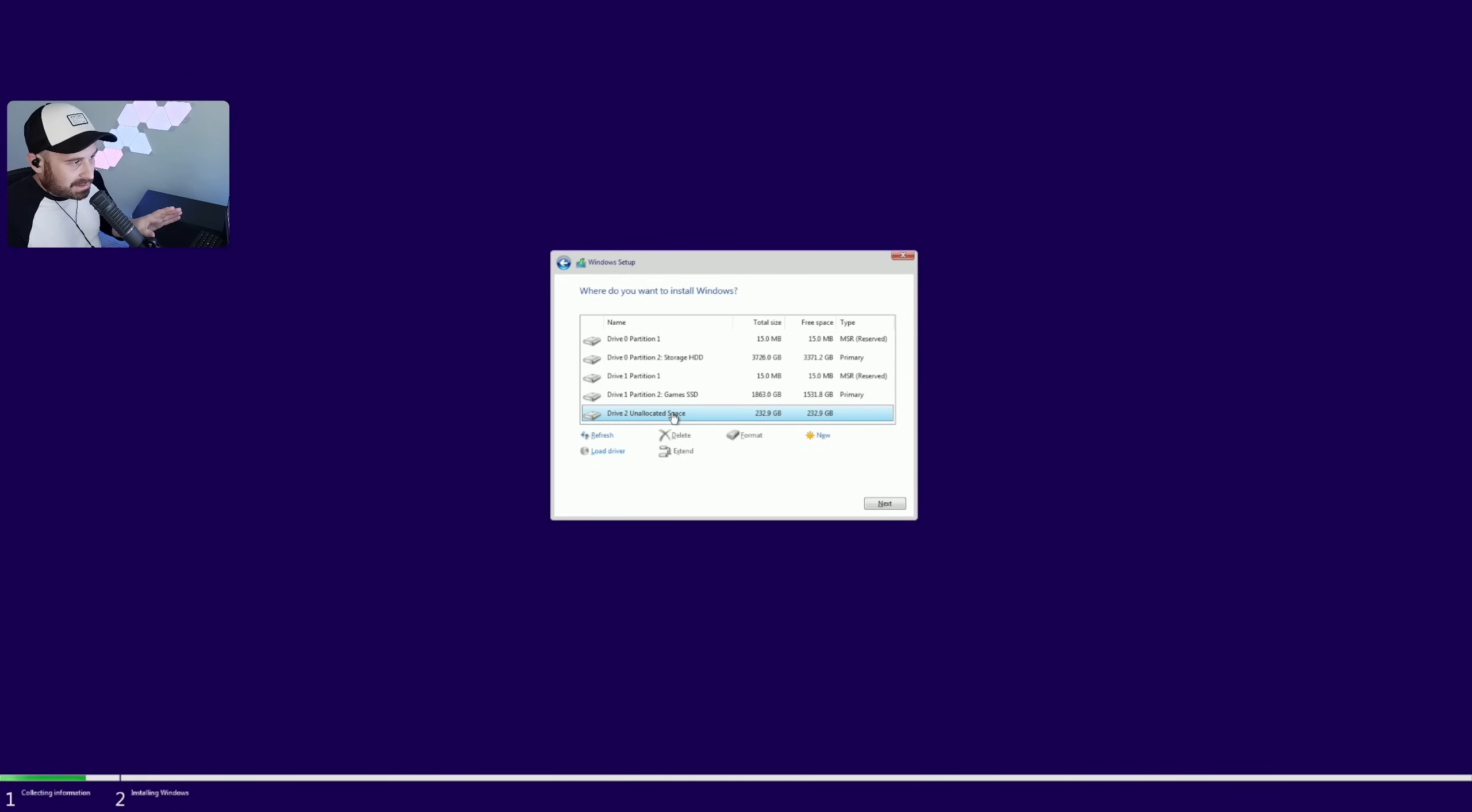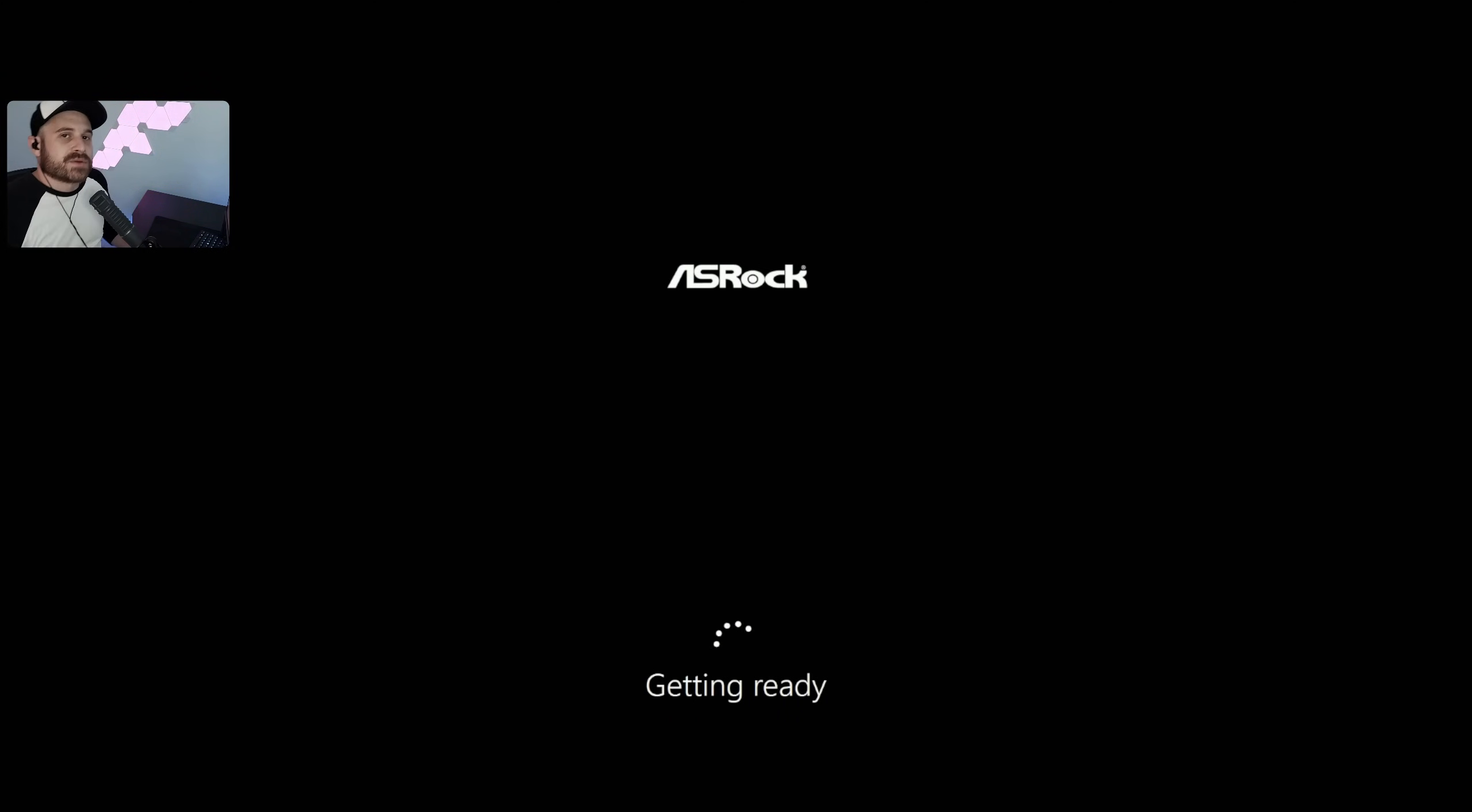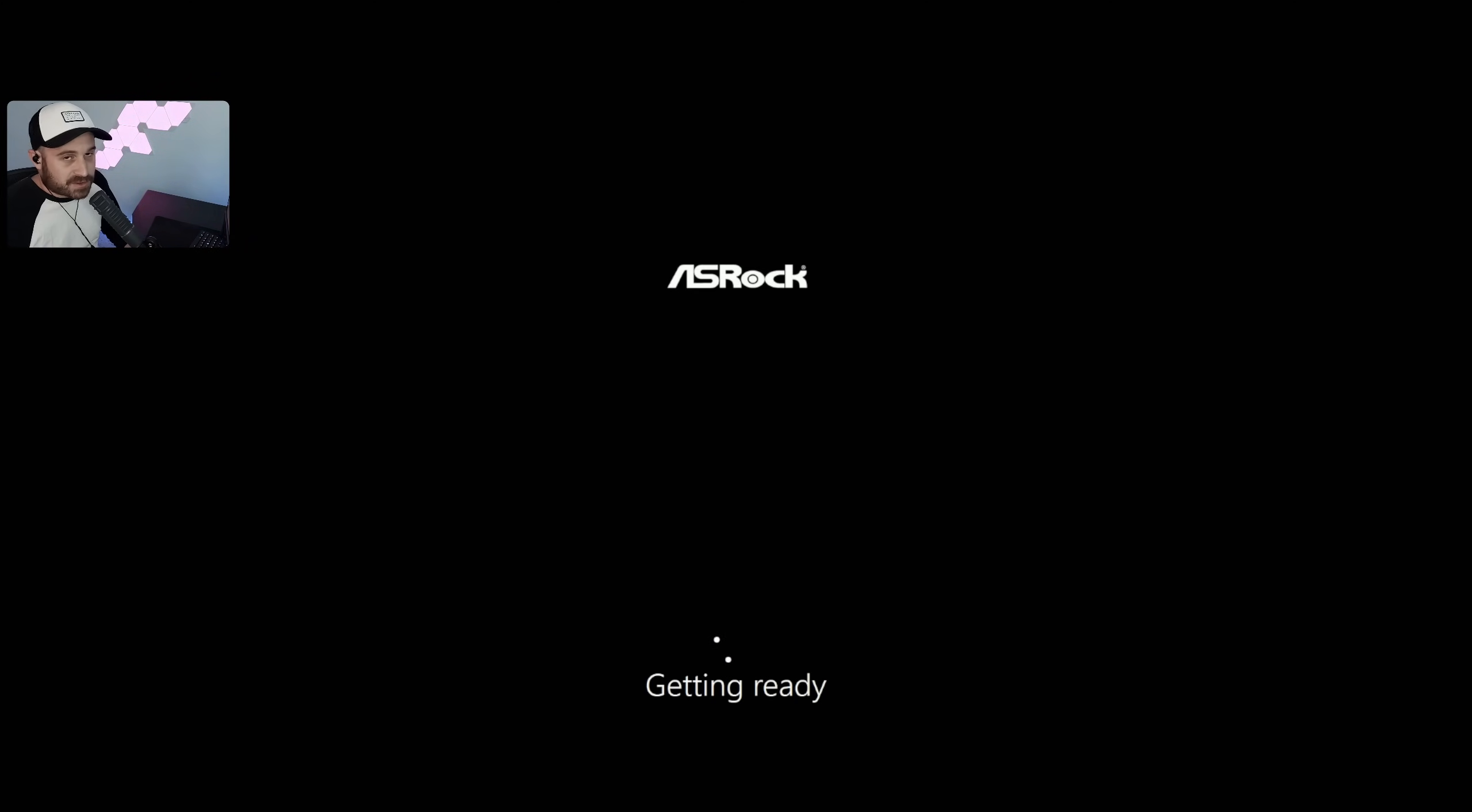The PC restarted. We're spamming Delete or F2 and we're going back into BIOS. Change the boot order to Windows boot drive, or it might be called Windows Boot Manager for you. Then go ahead and save, exit, and restart.